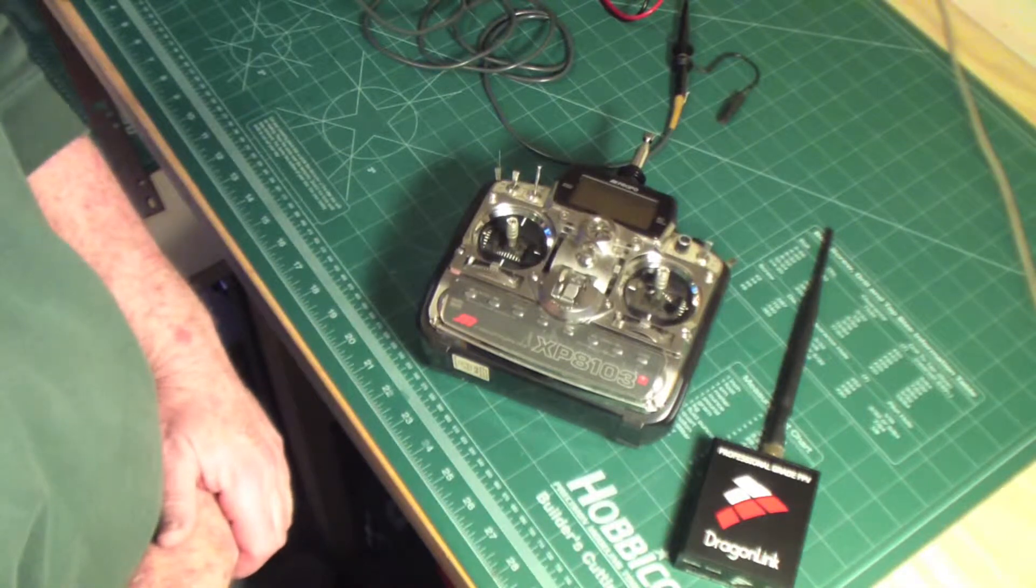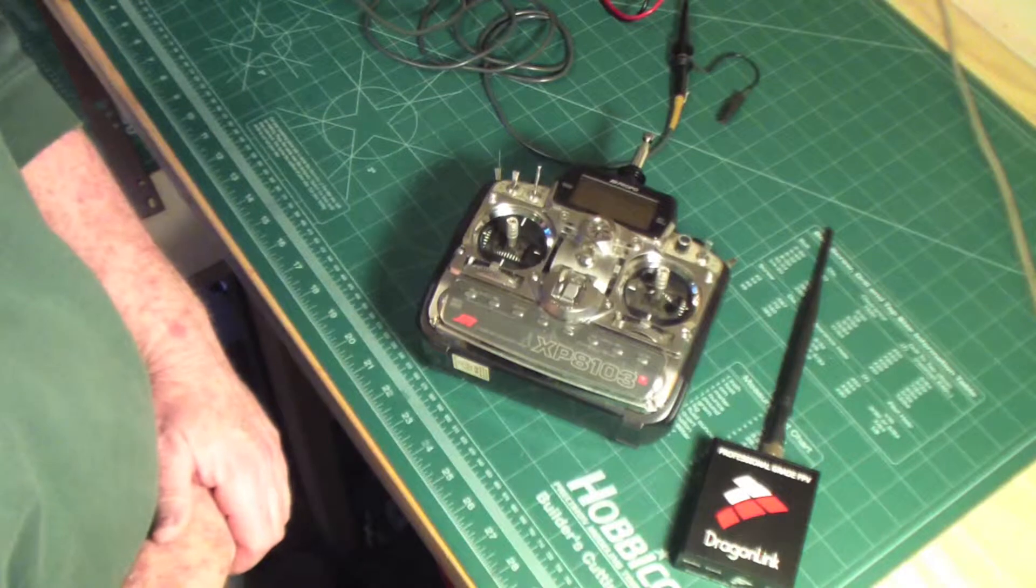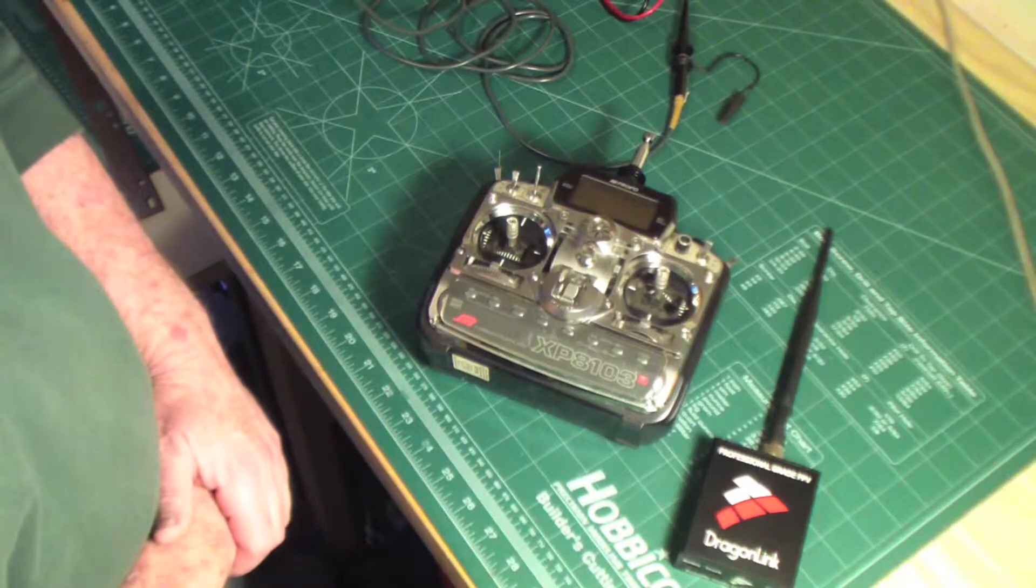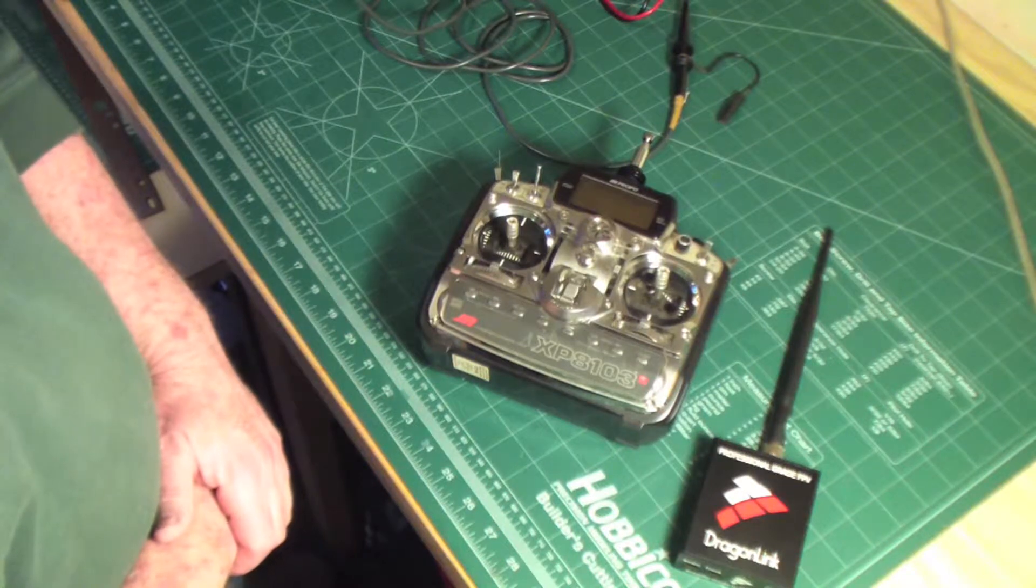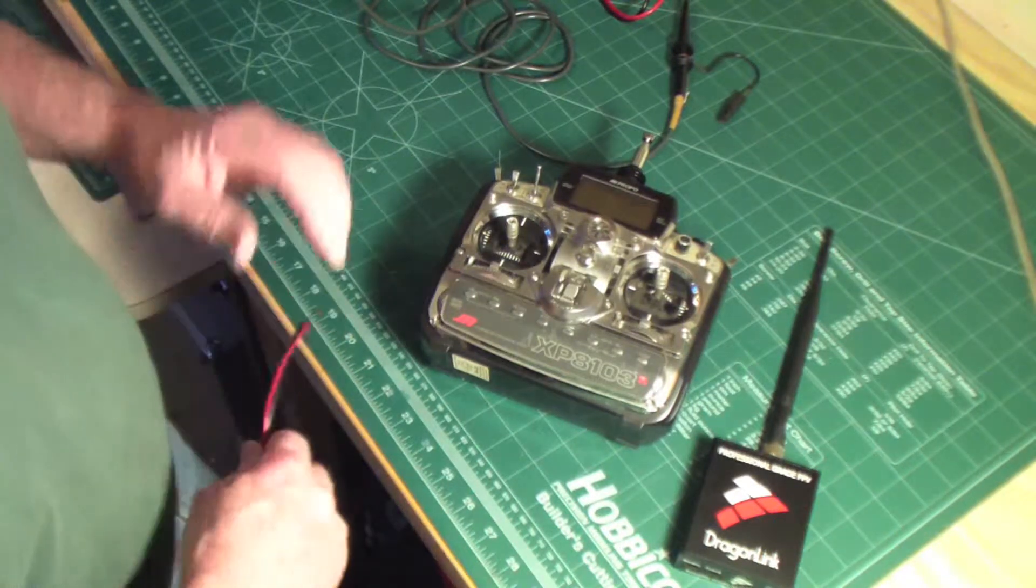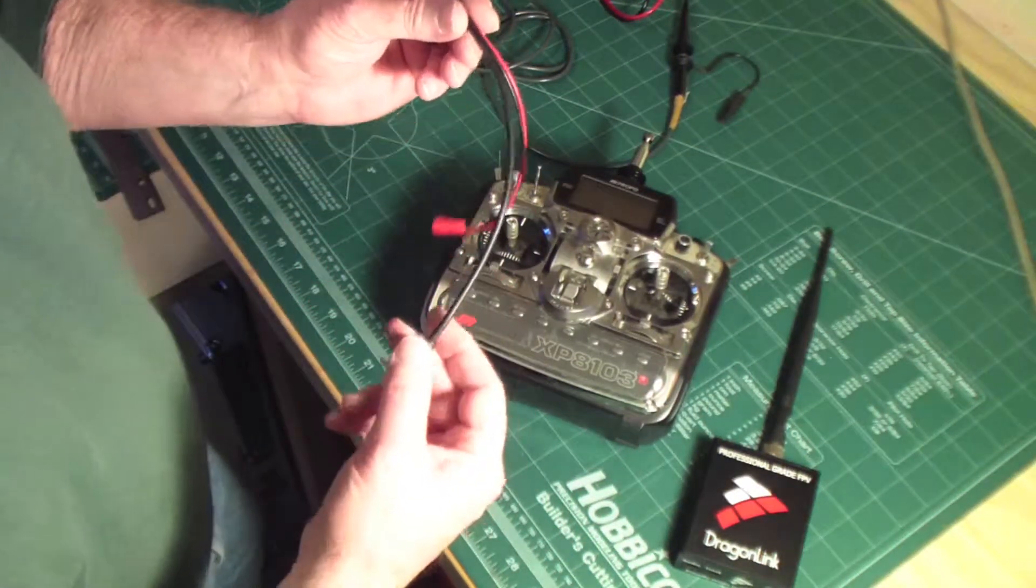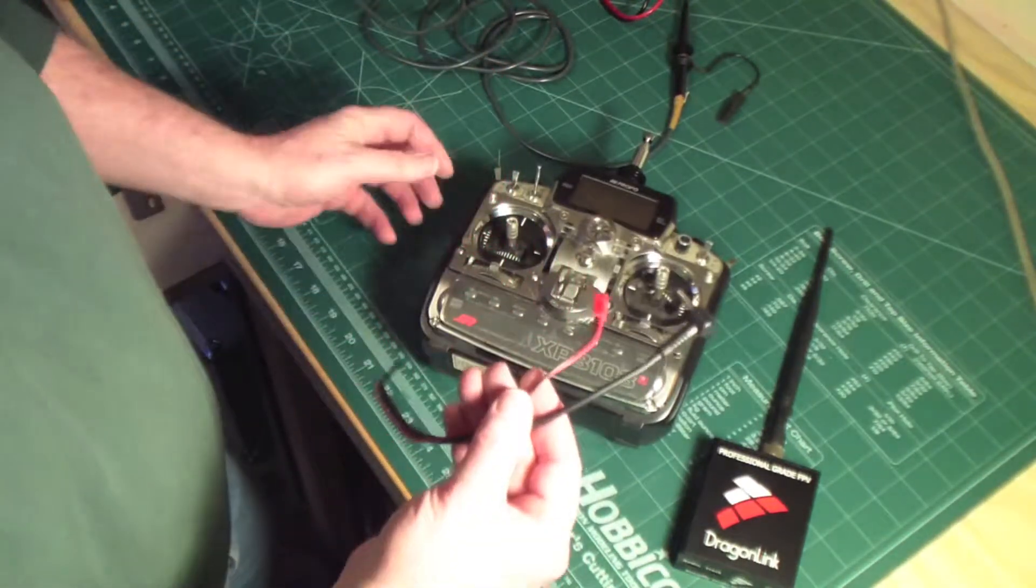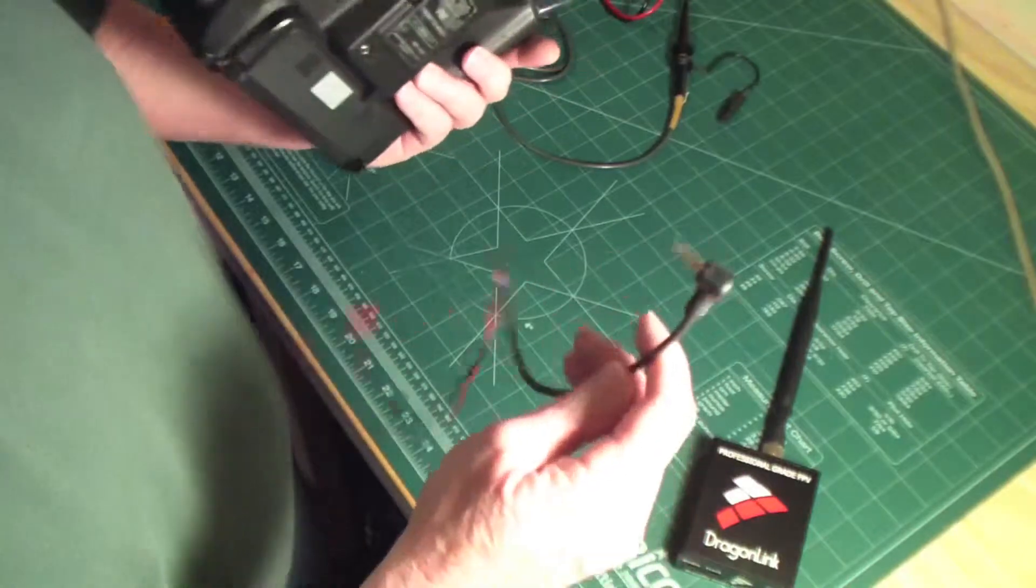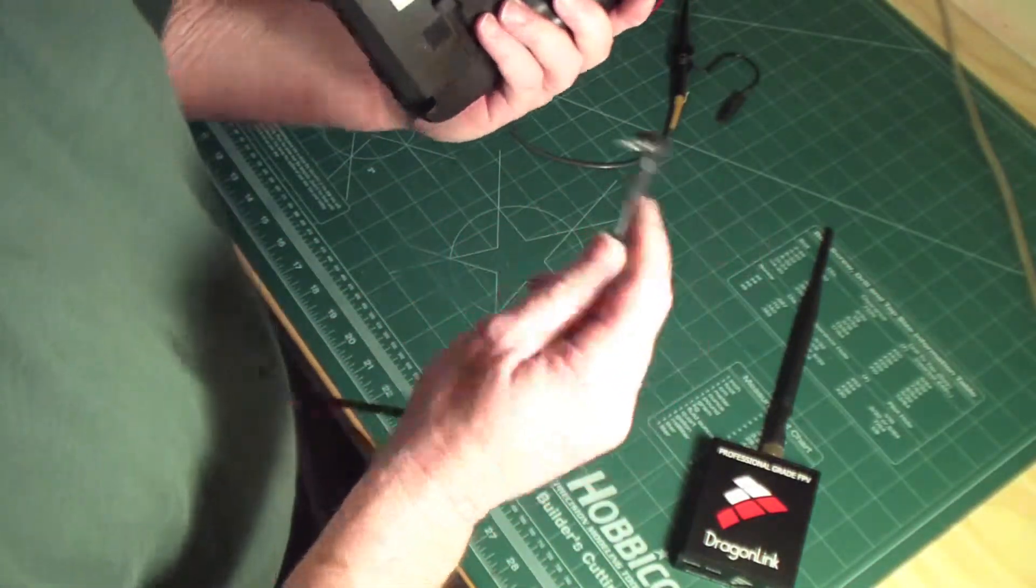When I ordered the Dragonlink system, I specifically requested a cable for a JR radio, and what I received is this cable, which is perfectly fine. The way this cable works is you take this connector and plug it into the training jack on the back of the transmitter.